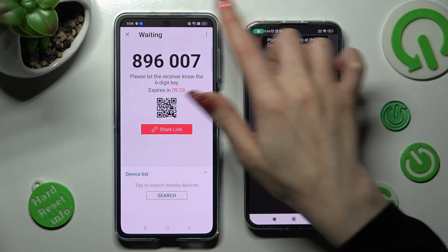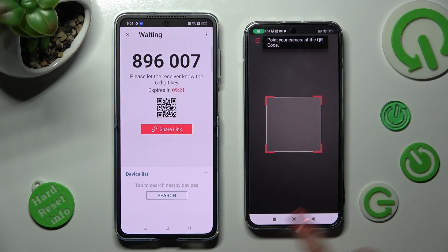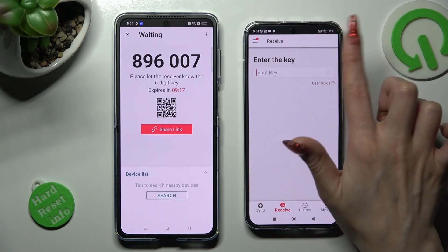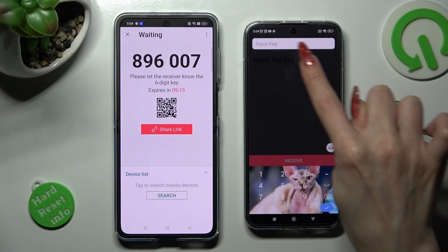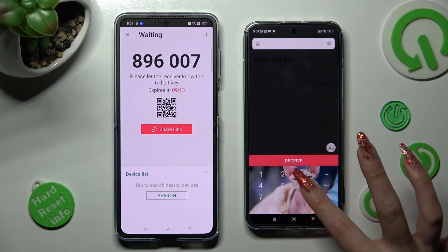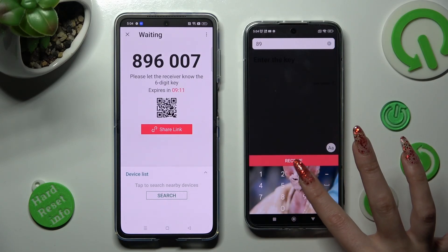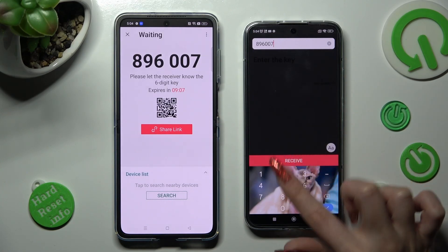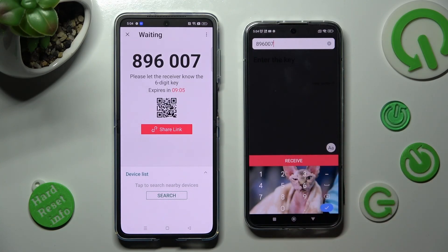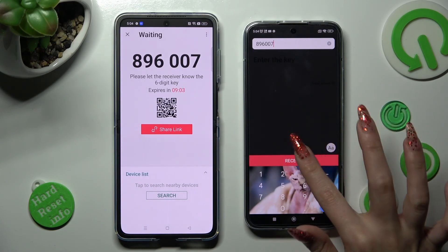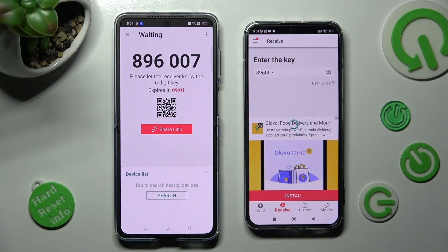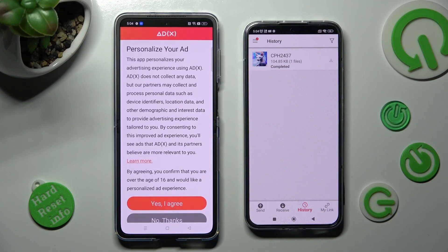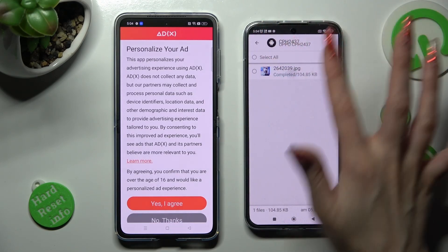If you want to enter the key instead, tap on the Input Key section and type in all of those numbers correctly. Then tap the Receive button in order to connect. As you can see, the photo was successfully sent.